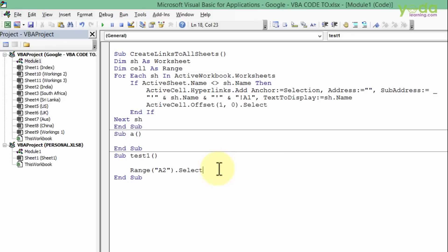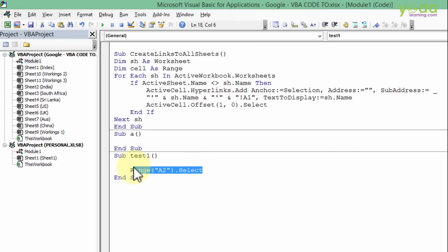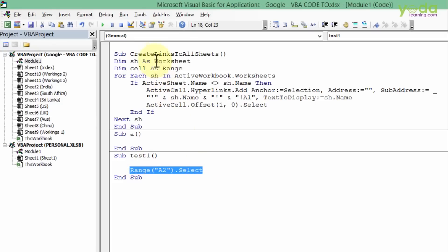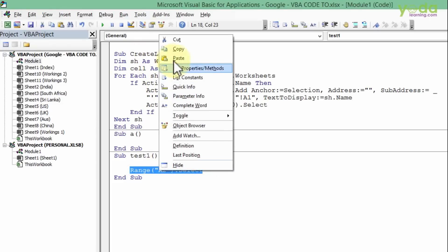You can relate cause and effect: the cause was selecting the cell, the effect is 'Range A2 dot select'. Using basic common sense, I'll combine this code line with the previous macro that creates hyperlink sheets.